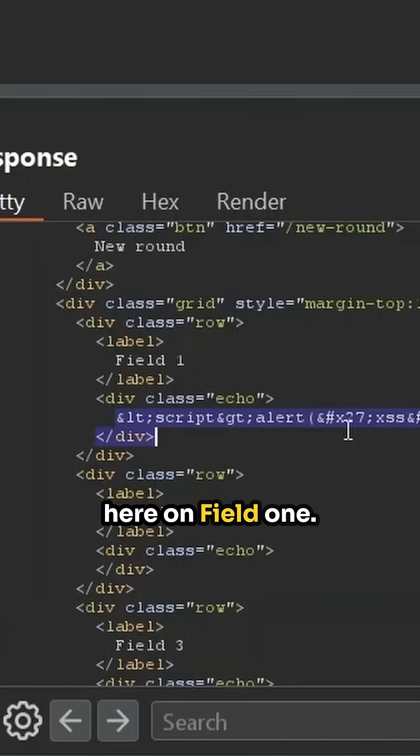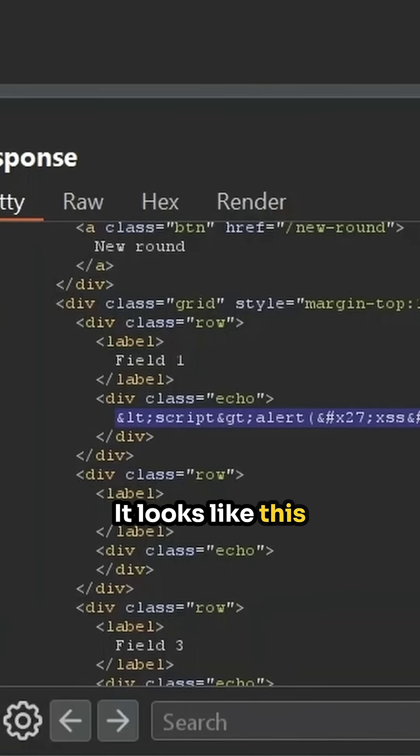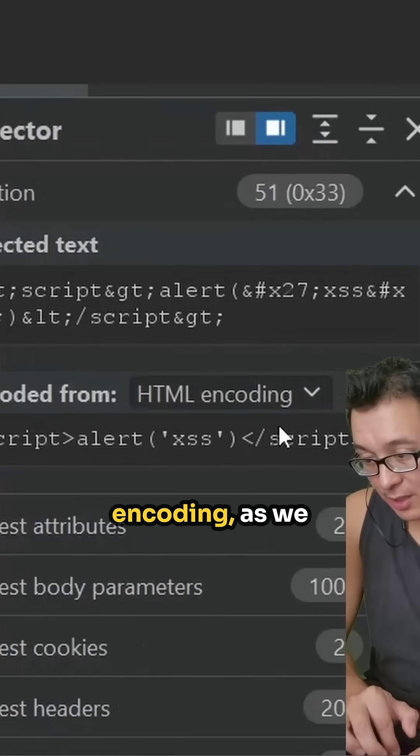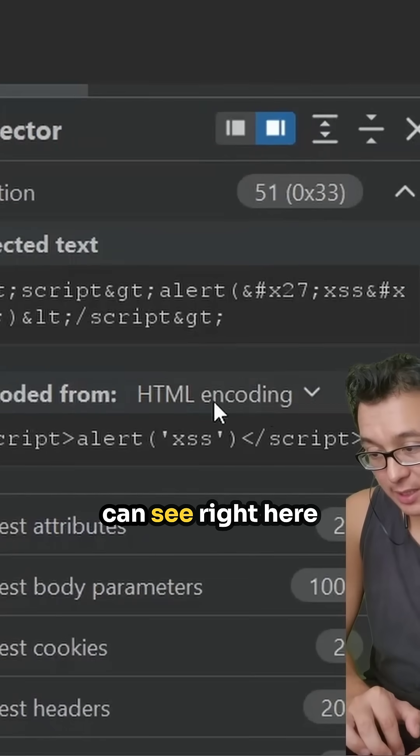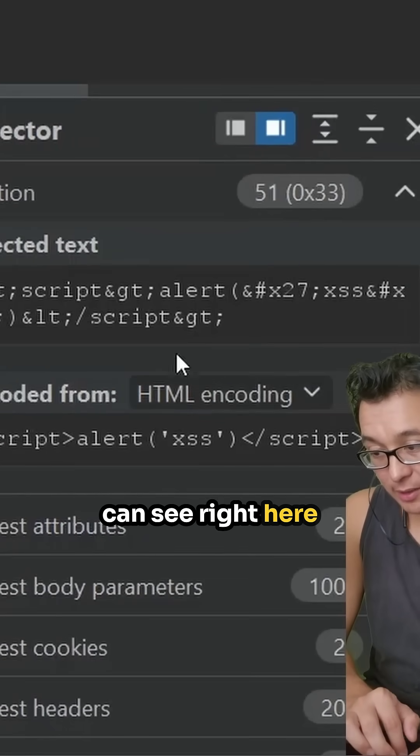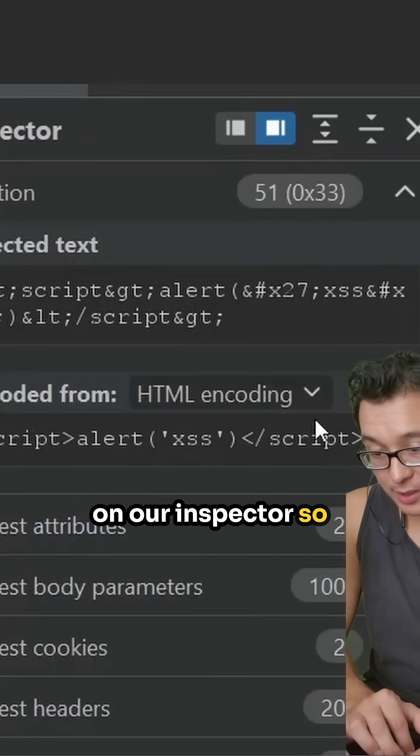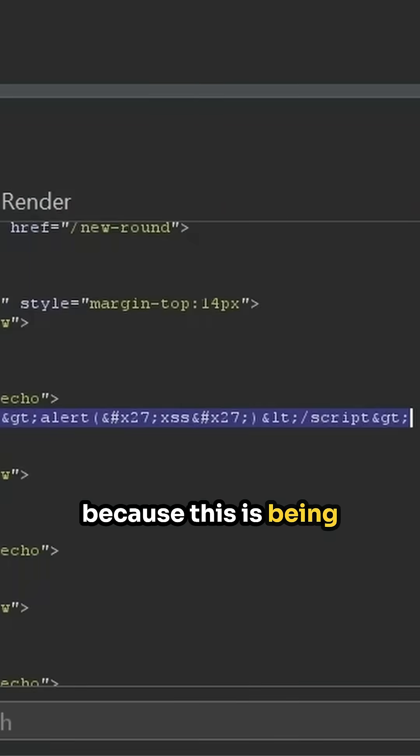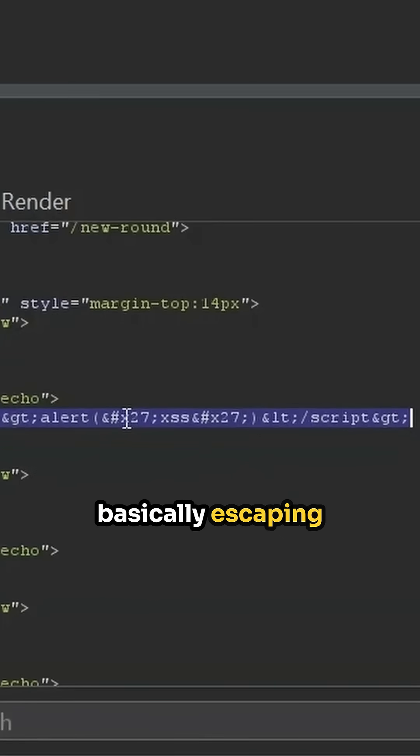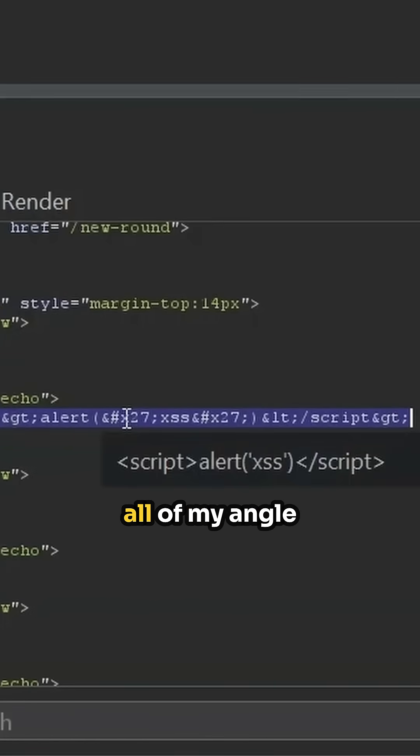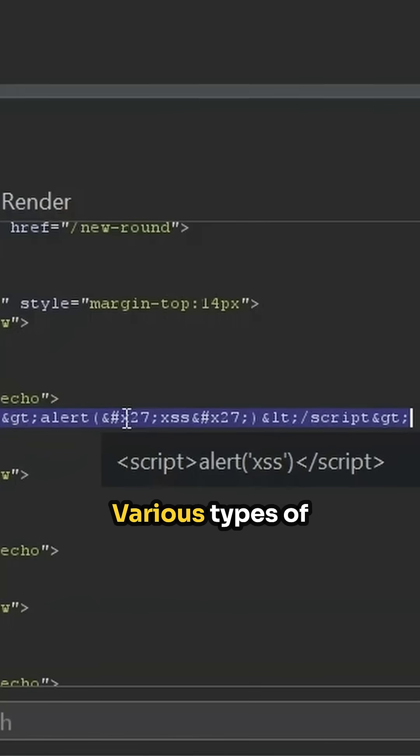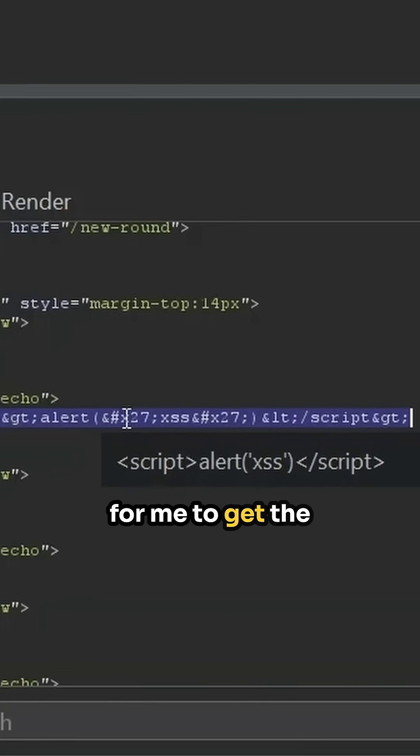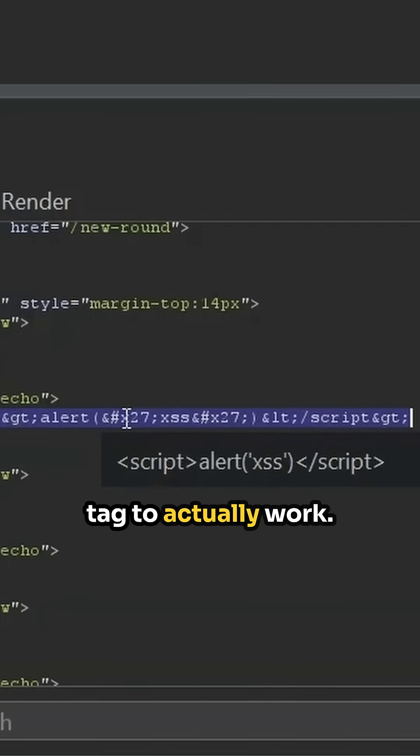It looks like this is actually HTML encoding, as we can see right here on our inspector. So because this is being HTML encoded, it's basically escaping all of my angle brackets and various types of syntax that's needed for me to get the pop-up and the script tag to actually work.